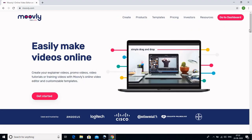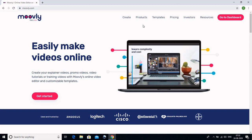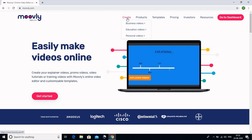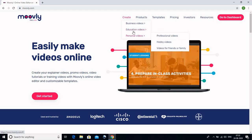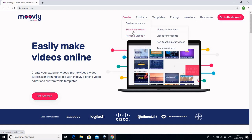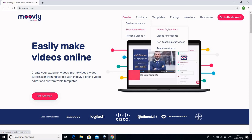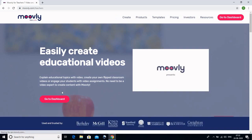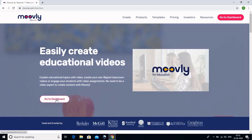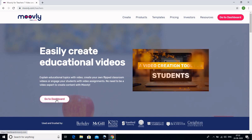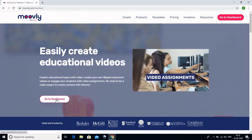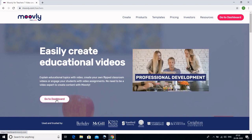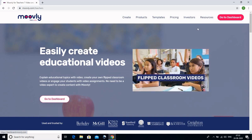Jab hum Moveli.com kholenge to humein aisa page nazar aayega. Is page par hum dekh sakte hain ki yeh humein dikhayega: Create ke antargat hum business videos, education videos, aur personal videos bana sakte hain. Agar aap education videos bana rahe hain to yeh aap se poochega ki kya aap teachers ke liye video banana chahte hain. Agar aap teachers ke liye sign up karenge to yeh aapko achhe fayde dega — kaafi saari memory aur free templates milenge. Agar aap Moveli pe account bana rahe hain to aap teacher sign up kijiye. Kyunki mera already Moveli pe account hai, main seedha apne dashboard pe jaake login karungi.